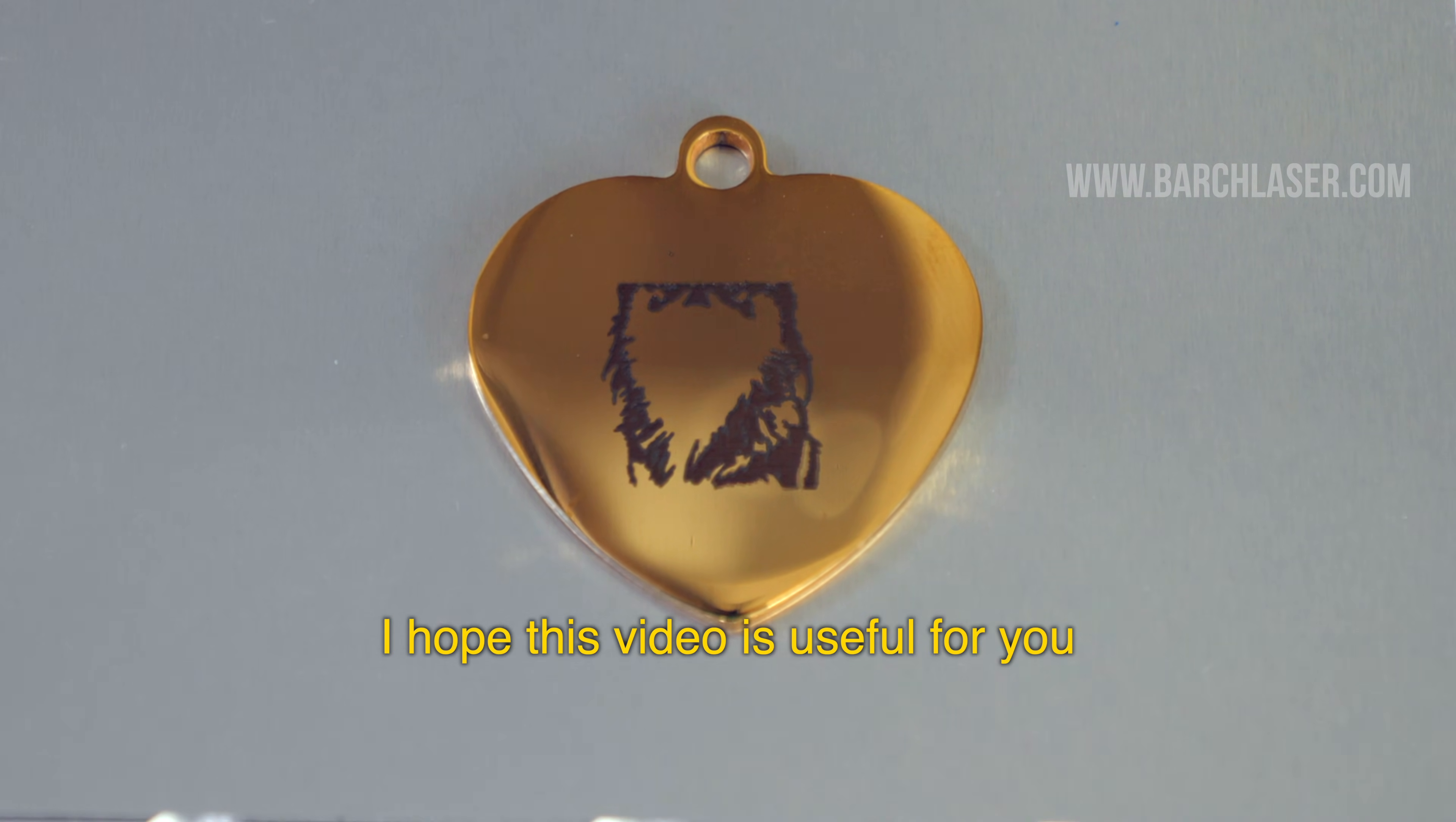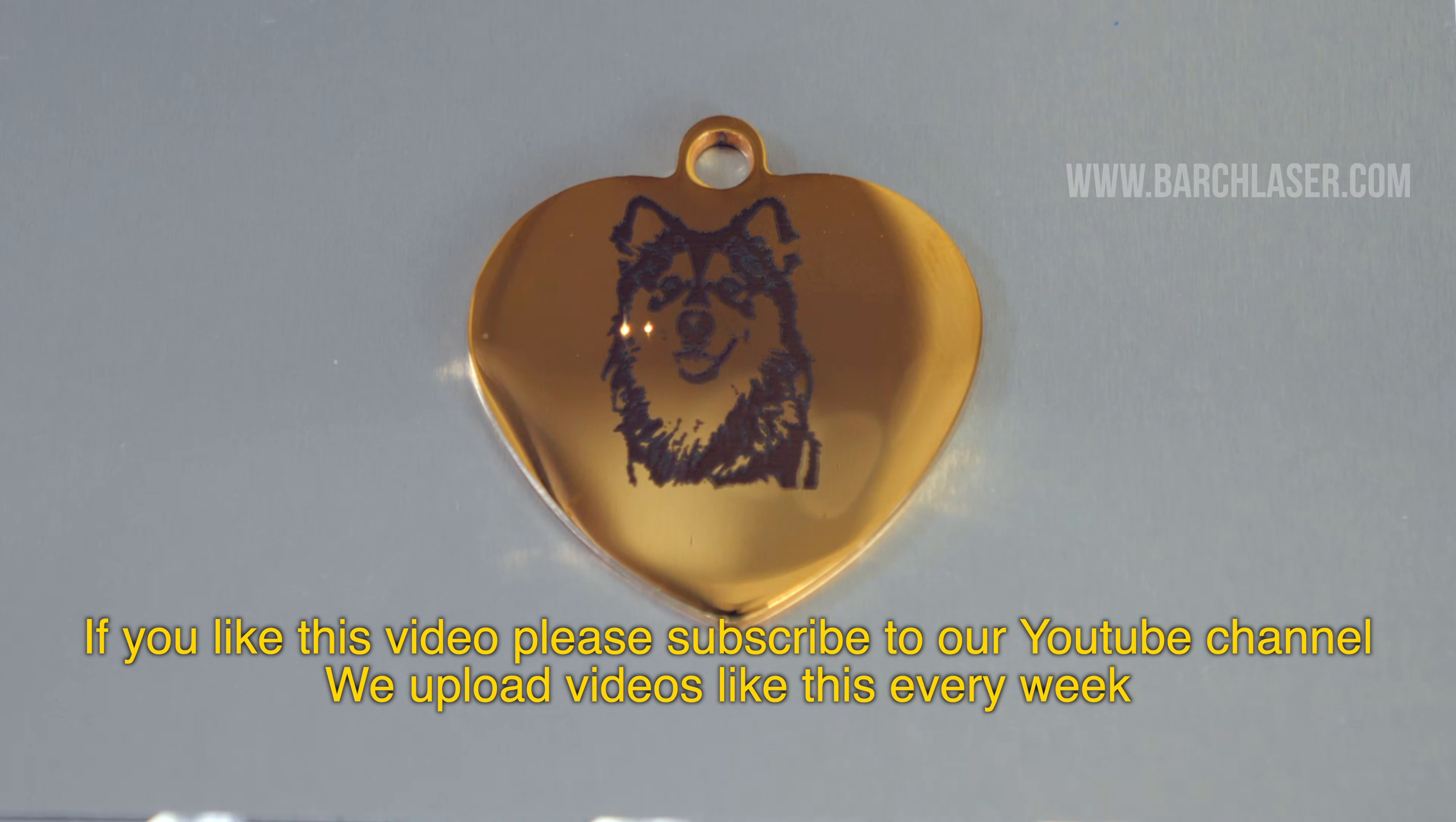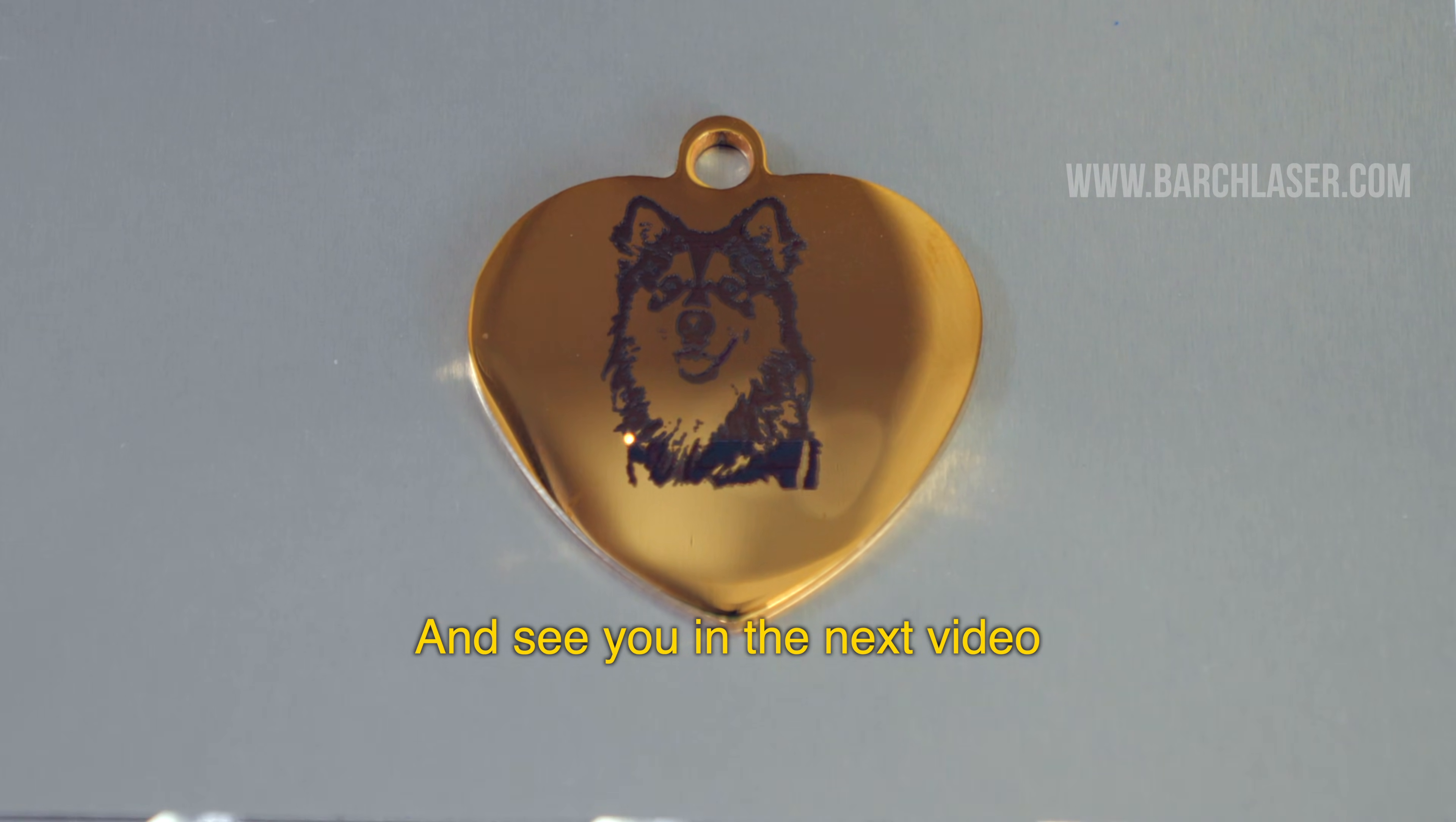I hope this video is useful for you. If you like this video, please subscribe to our YouTube channel. We have videos like this every week, and see you in the next video.